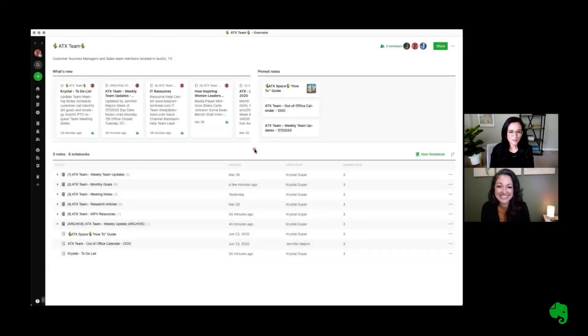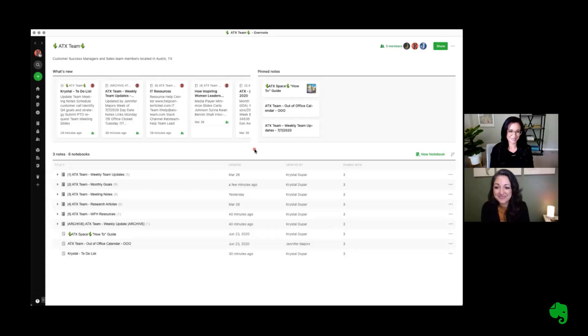All right, Jen, so there's a few more things I want to show you in regards to spaces and how you can set your team up for success when it comes to a remote team.